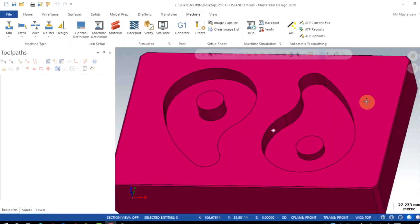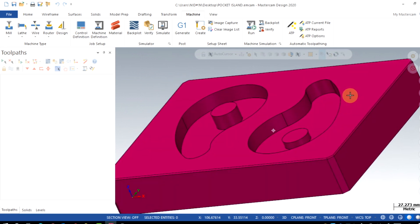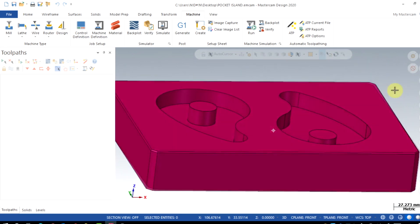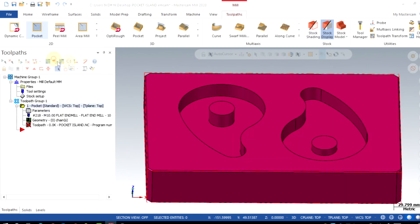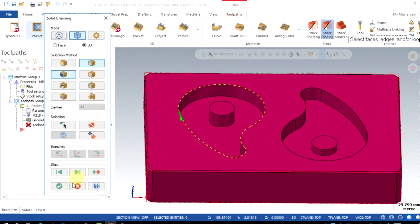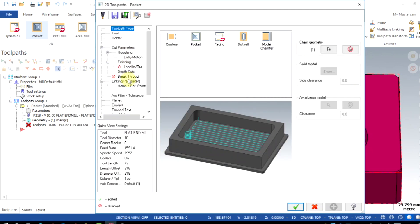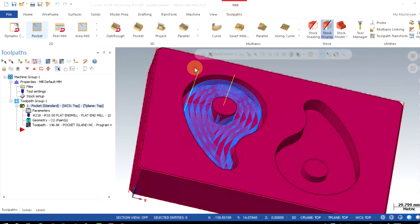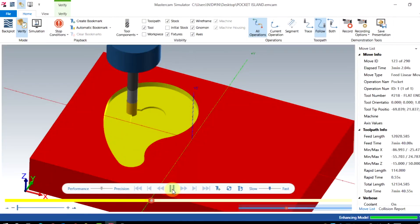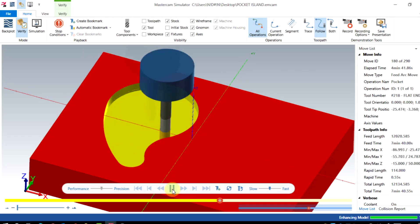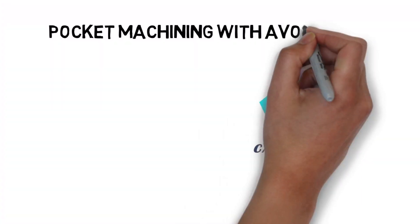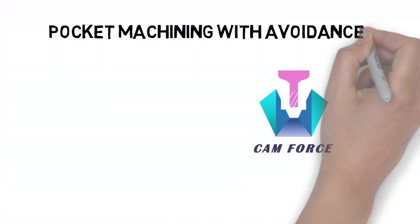As you see in the model, pockets are having circular islands. If you go with the normal pocket toolpath with the outer edges, the entire material will be machined out like this. We will guide you for the correct method to be used, that is pocket with avoidance.